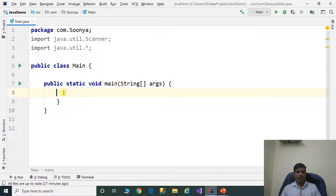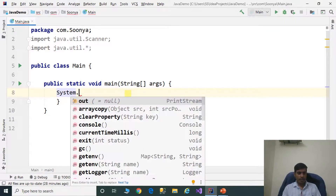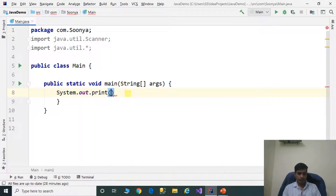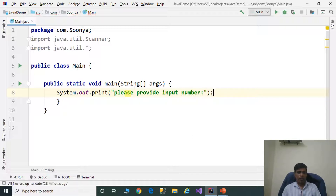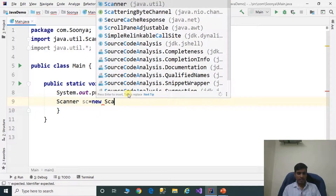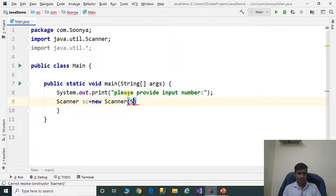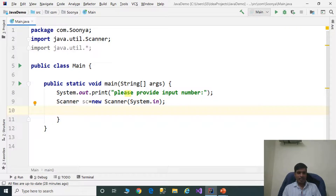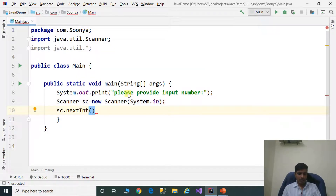First step is, we need to read input from the command prompt. Use system.out.print to display 'Please provide input number'. We need to read input from the command prompt, so create an object for the Scanner class: Scanner sc equal to new Scanner and pass system.in. The Scanner class contains the nextInt method; call sc.nextInt and assign to integer variable int input.